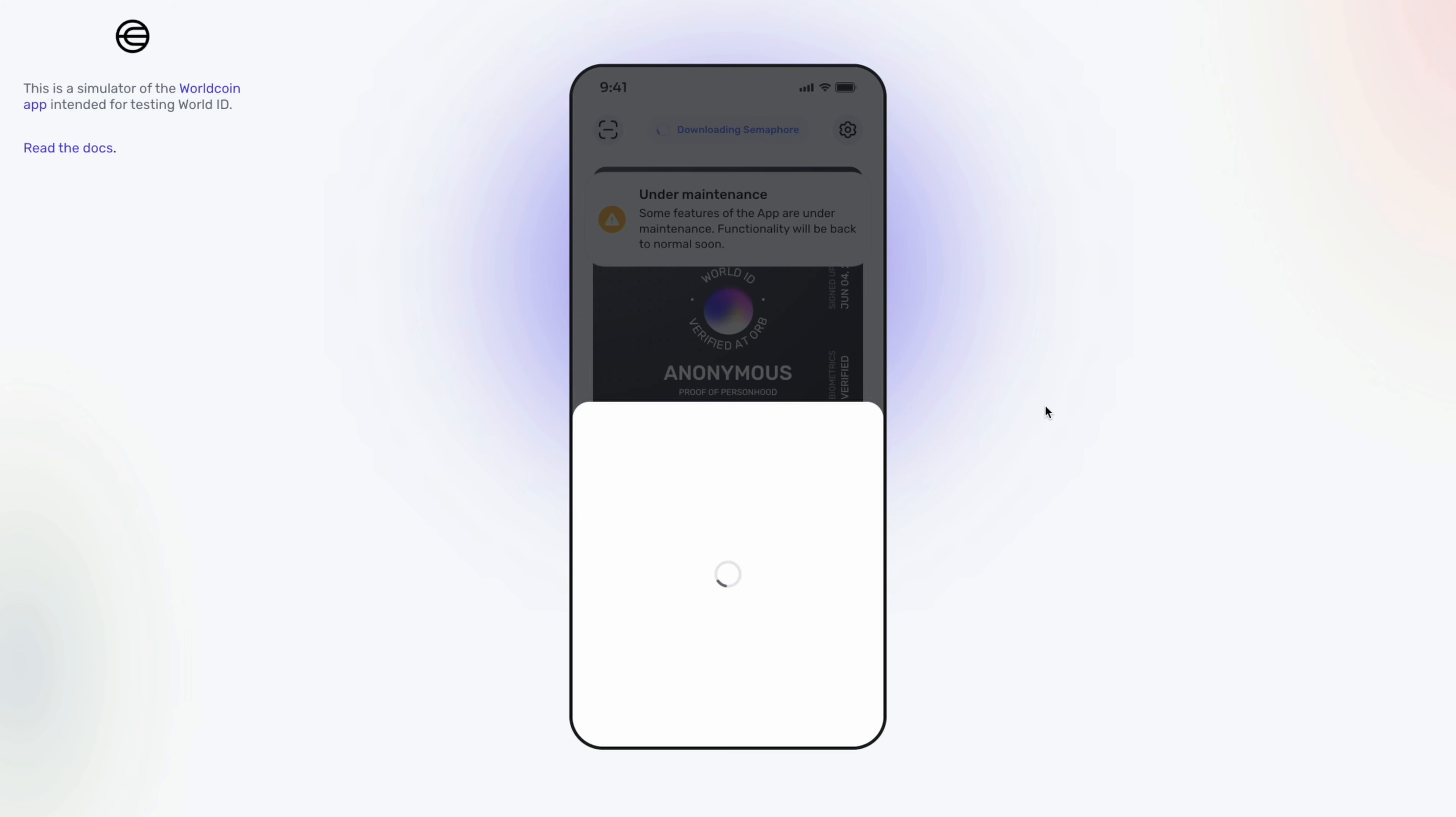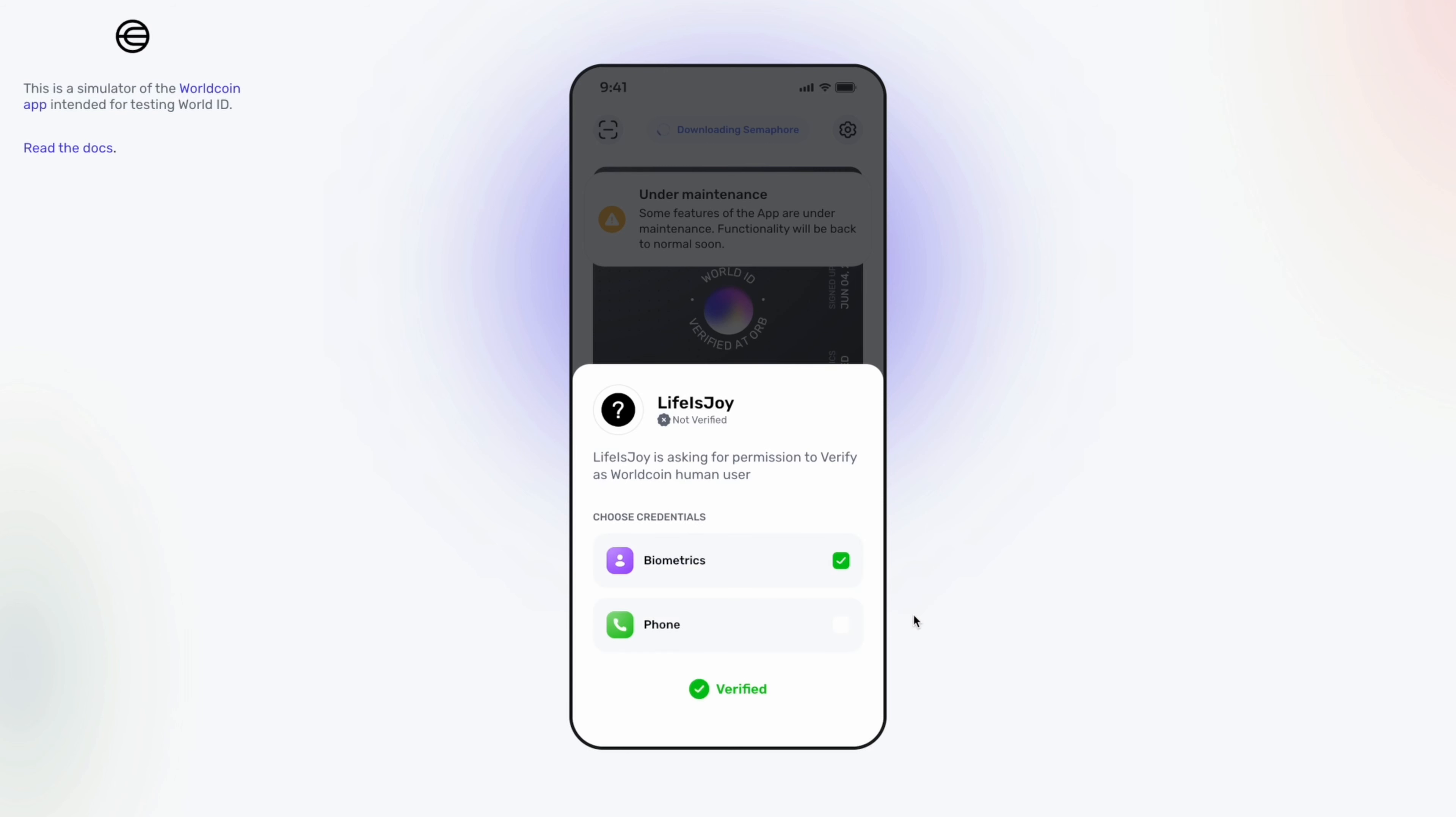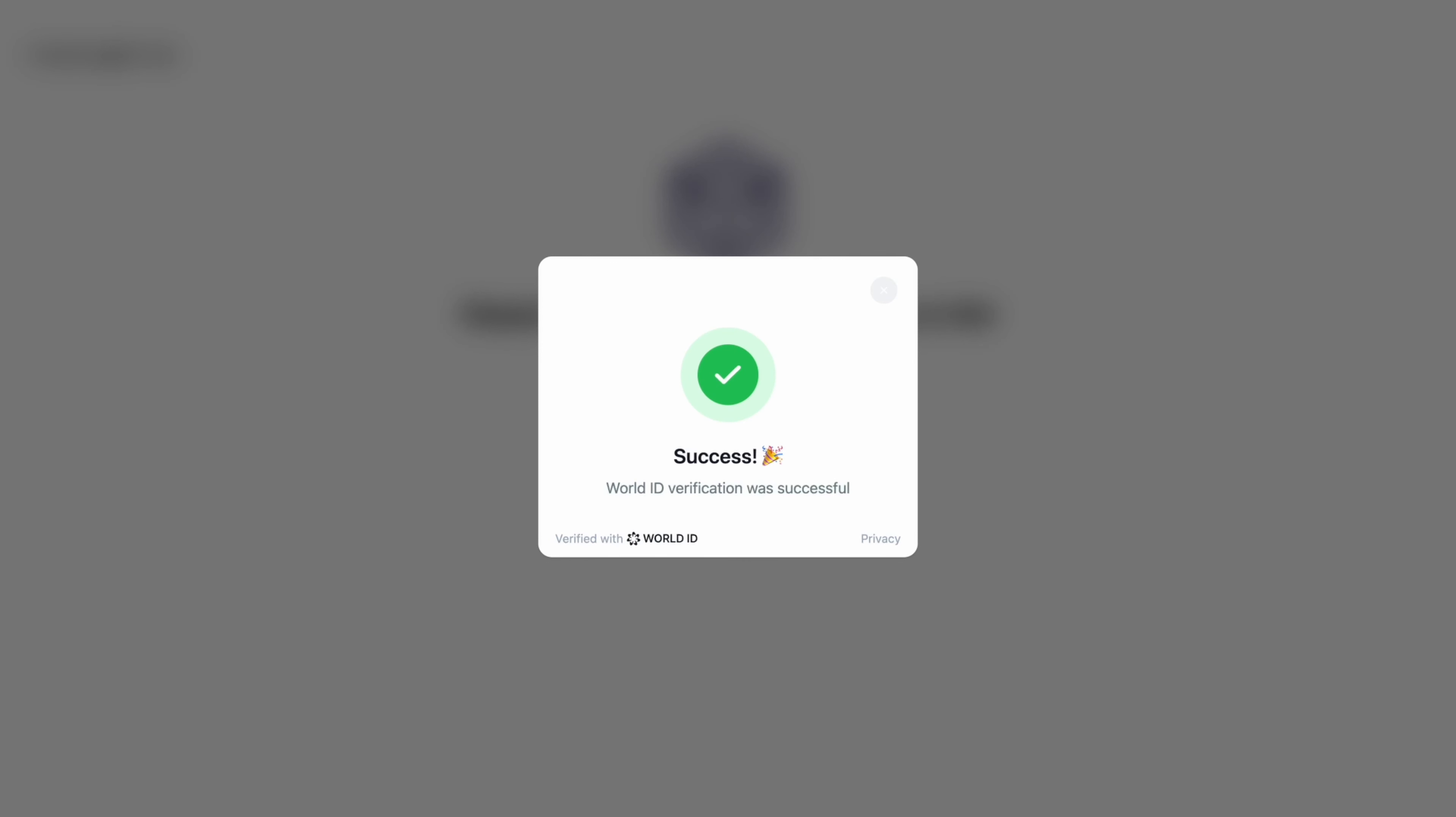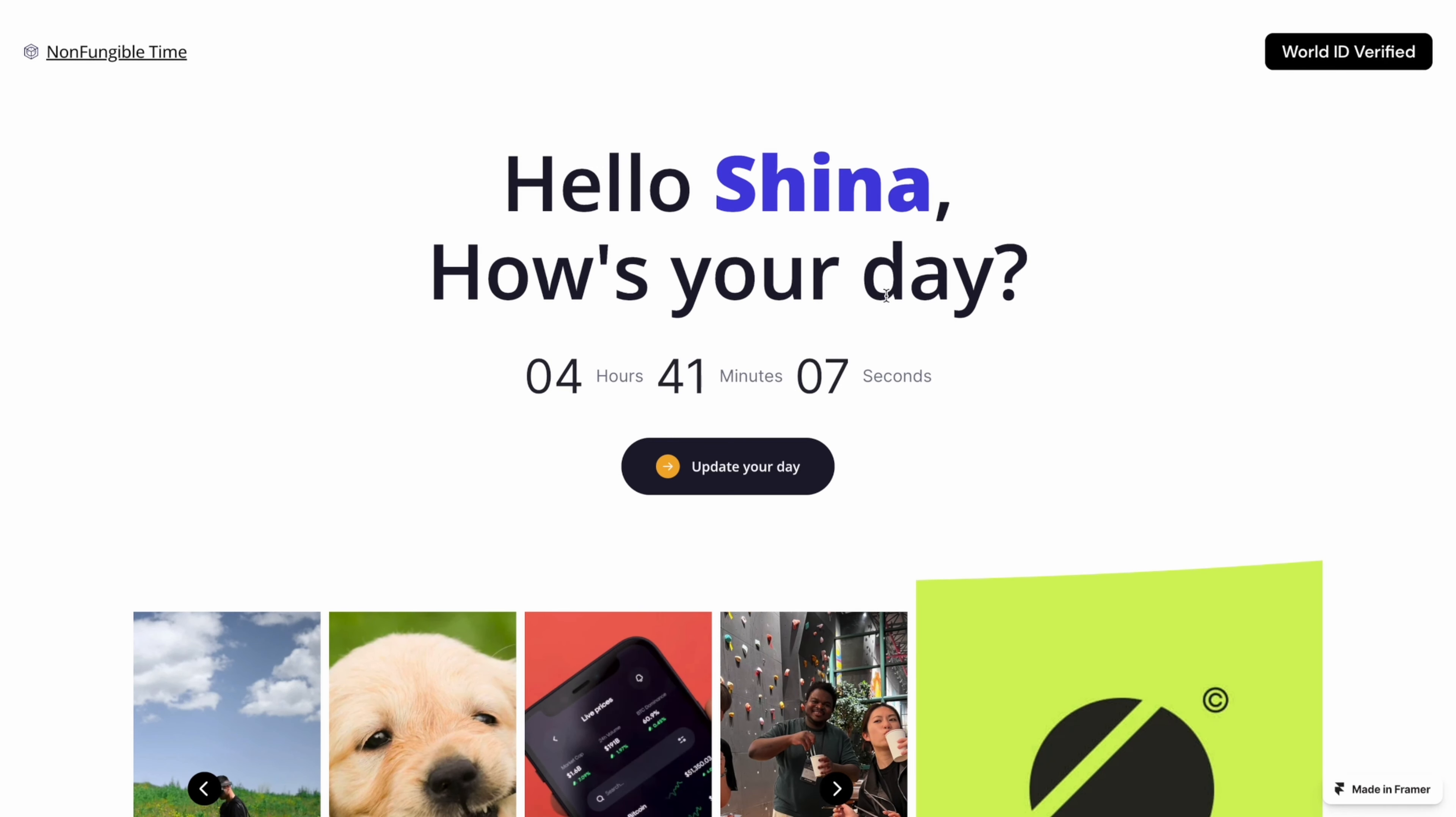As users go through the verification, we can make sure that a real unique human is sharing their own moments that can change into memories of the world. Now we're verified. Now the website is welcoming us.